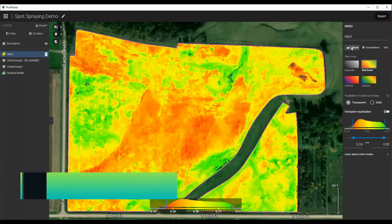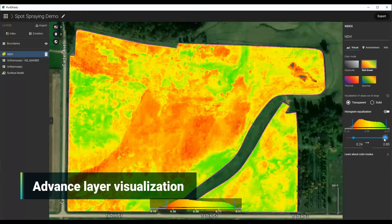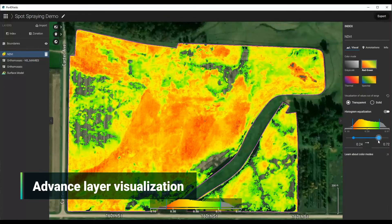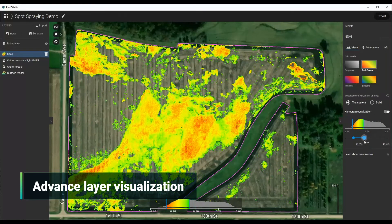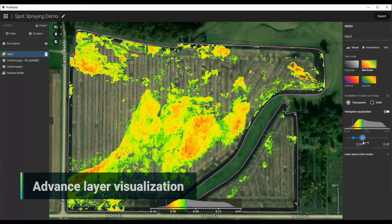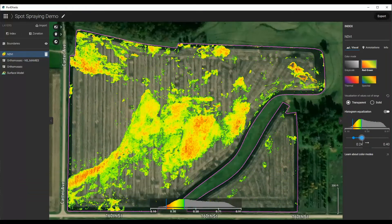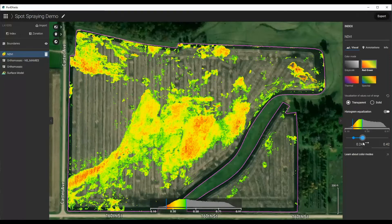We can adjust this a little bit to change the way it looks. Maybe we just want to isolate the specific areas that we want to treat. In this case, I'm going to isolate this area in the middle and this area up here in the northwest, and we can go ahead and just work with it this way.